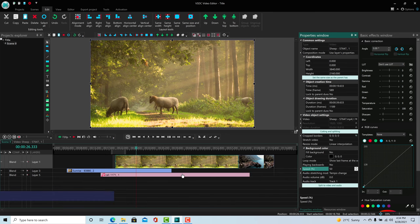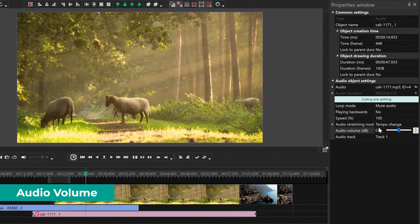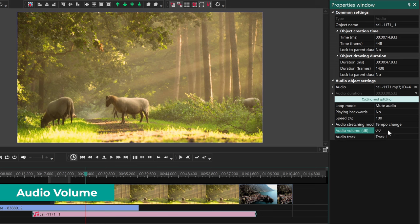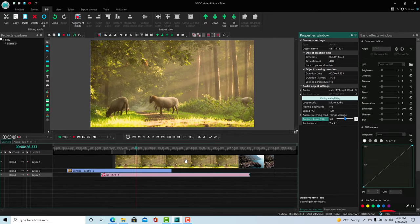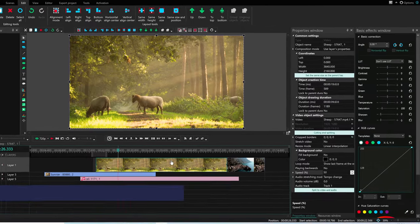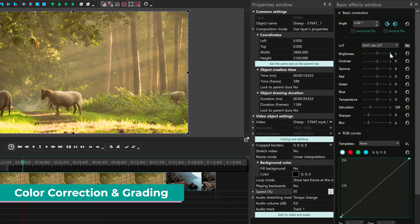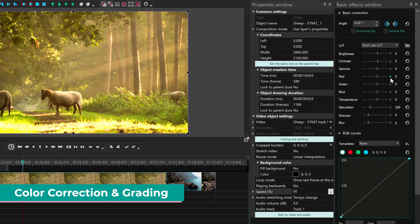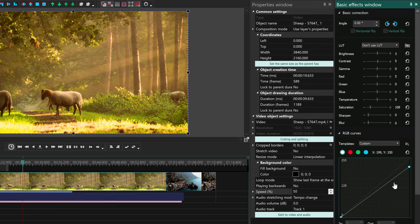For audio for example, you can control the volume to make it louder. Further to the right, you have the basic effects window, where you can do color correction and color grading, by adjusting brightness, contrast, RGB colors, saturation, or tone curve.